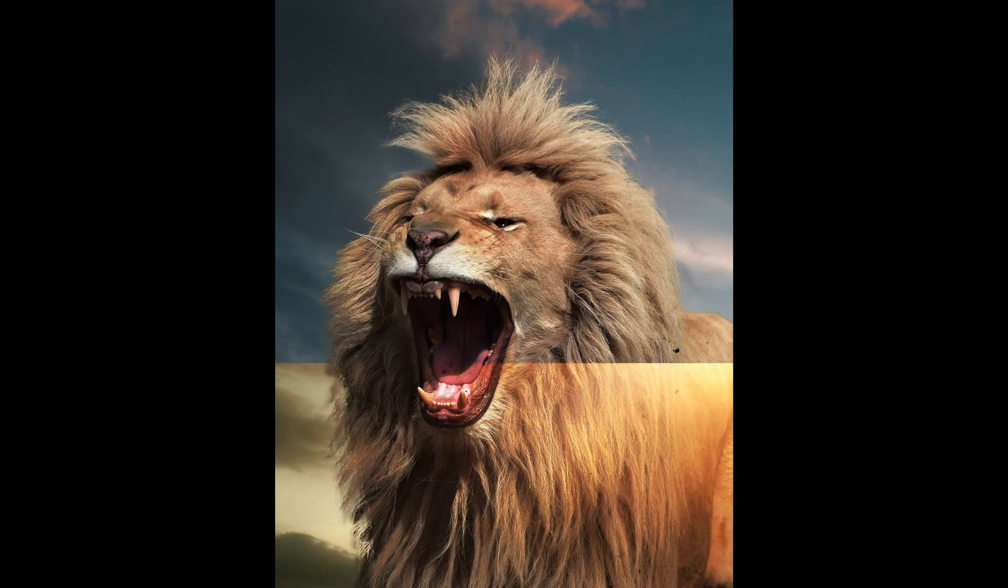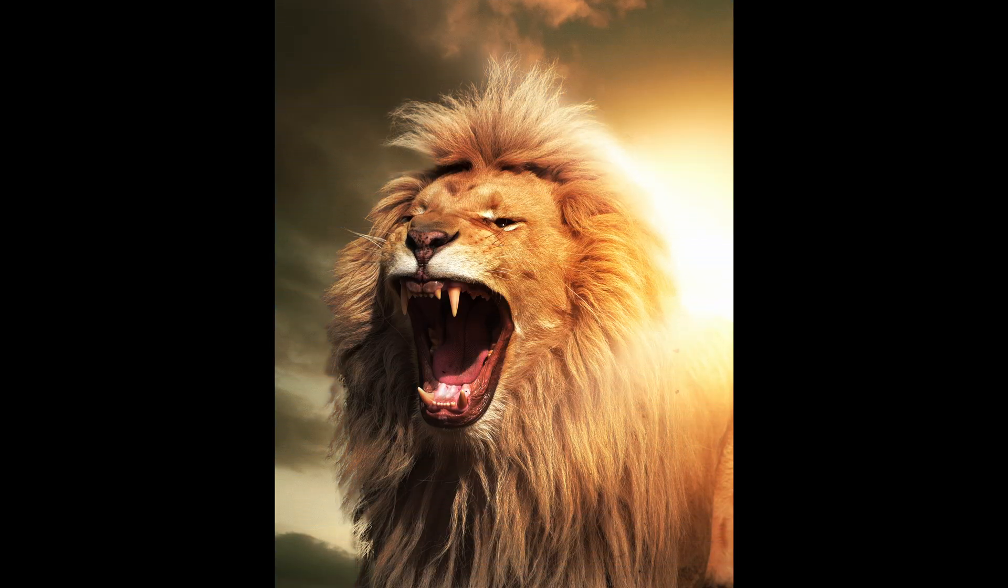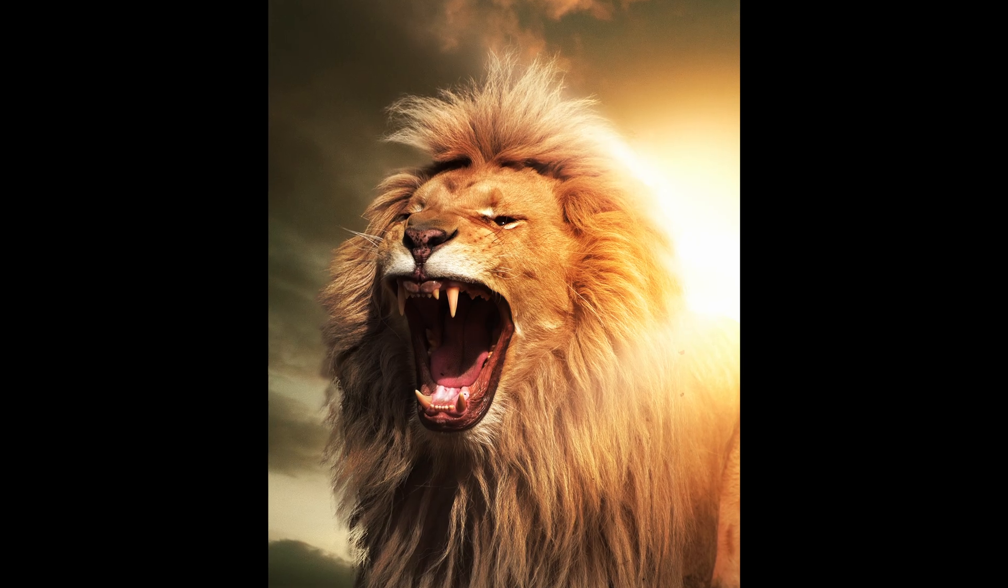In this video, I'm going to show you really quickly how to create awesome light effects in Adobe Photoshop.